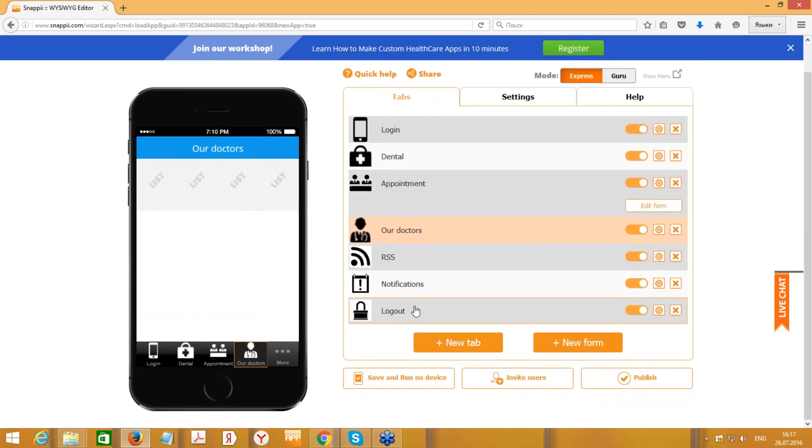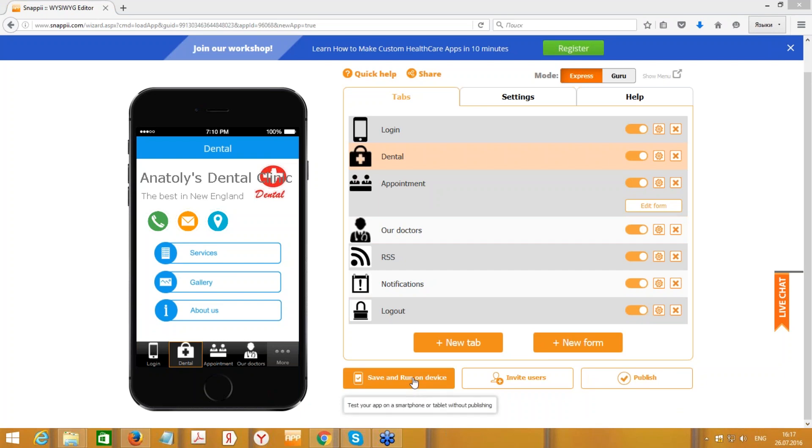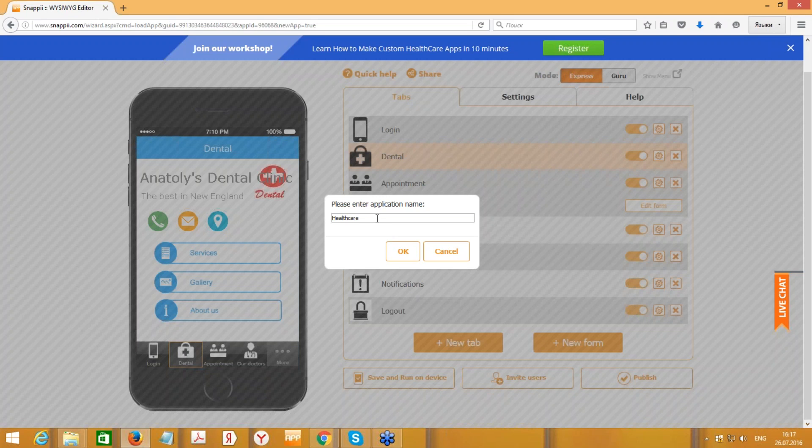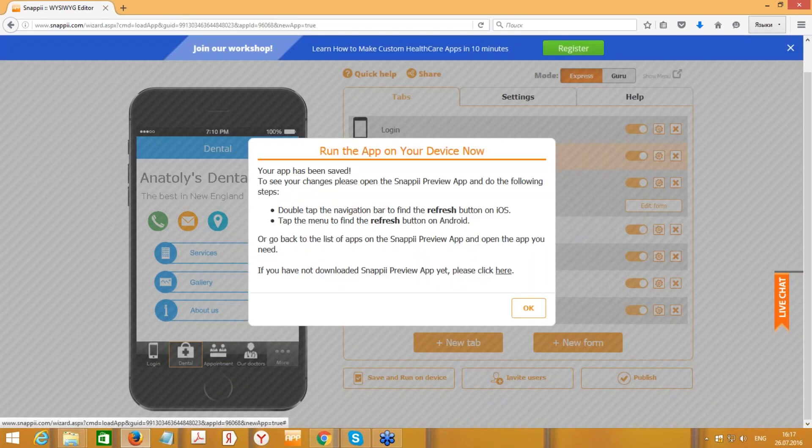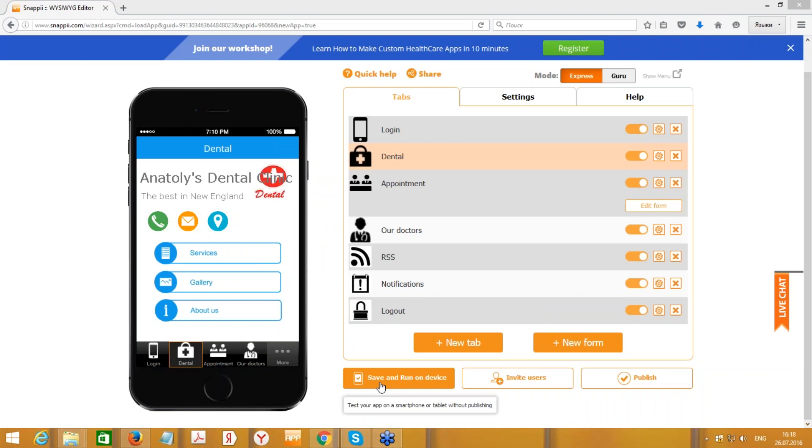All right, I believe we're all set. Let's just check the app on the device. So we should press this button, Save and Run on Device. We can also enter the application name. Let's leave it as Healthcare. Press OK. And let me share my device screen. Let me open Snap Preview app on my device.